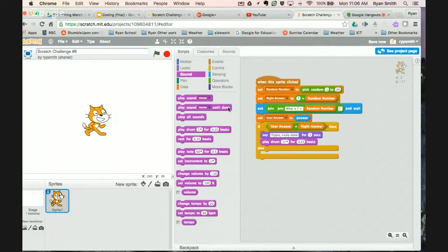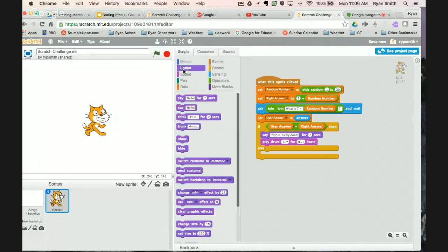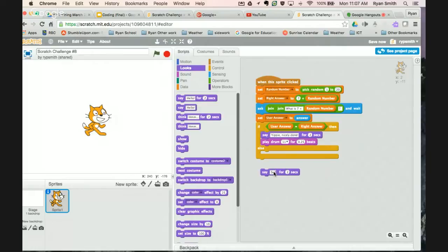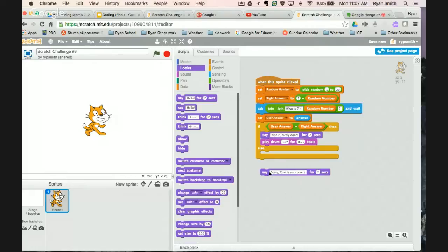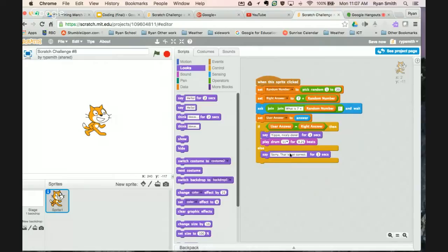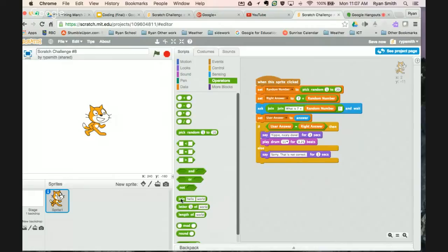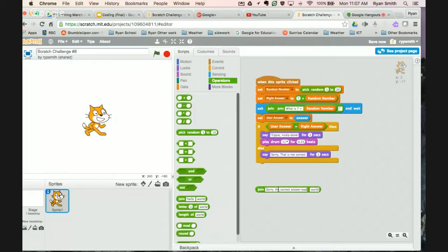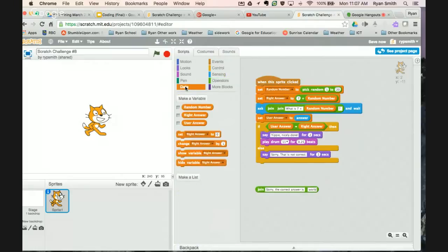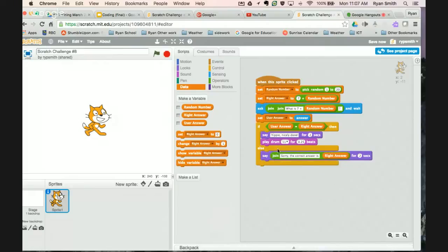And then we have to have some feedback if they get the answer wrong. So go back to looks and say something like, sorry, that is not. We'll make this really good. What we can do is we can also give the user feedback what the answer, the right answer really is. So we can use our join. So we could go with something like, sorry, the correct answer is. And then we go to data. We'll bring in our right answer here. And we'll get that to be dropped in with our say. So now it's going to say, sorry, the correct answer is.